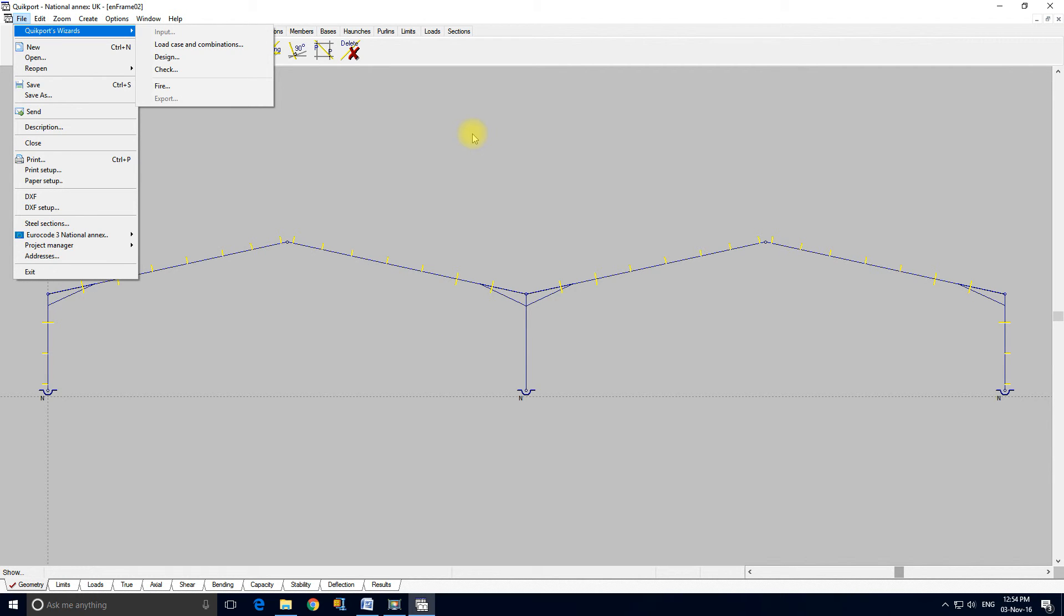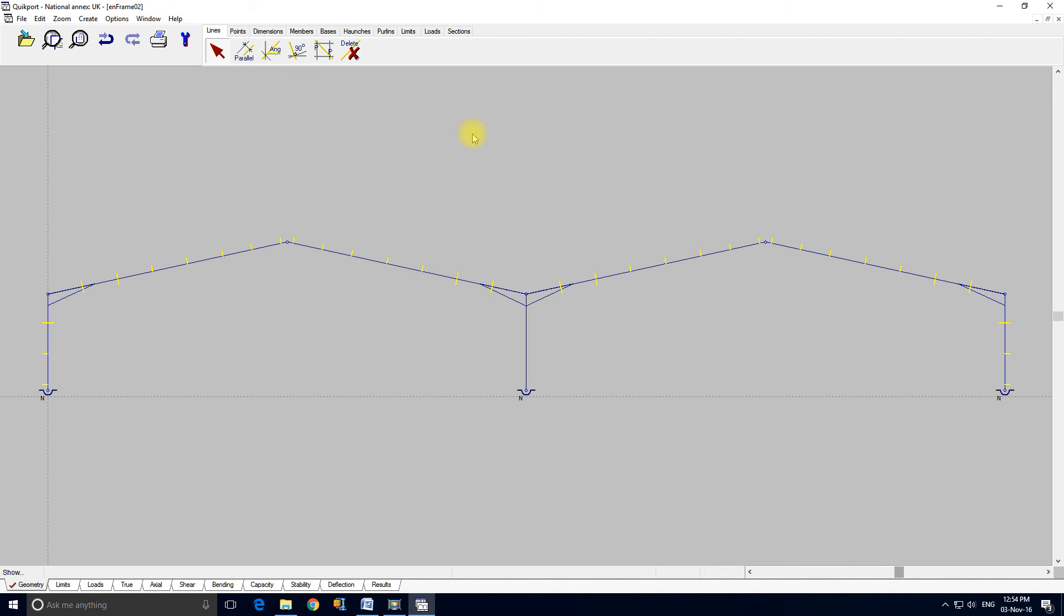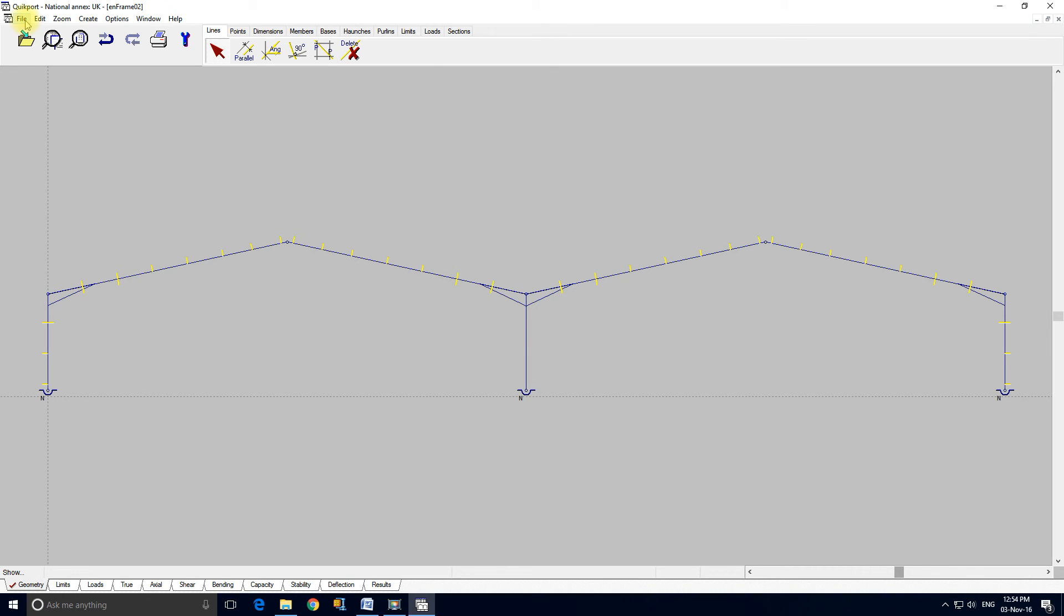Now when you first look at input wizard you might feel that Quickport only handles a fairly restricted range of geometries. So what I'm going to do now is very quickly show you some of the frames which Quickport's been used with. Hopefully this will allay your fears.